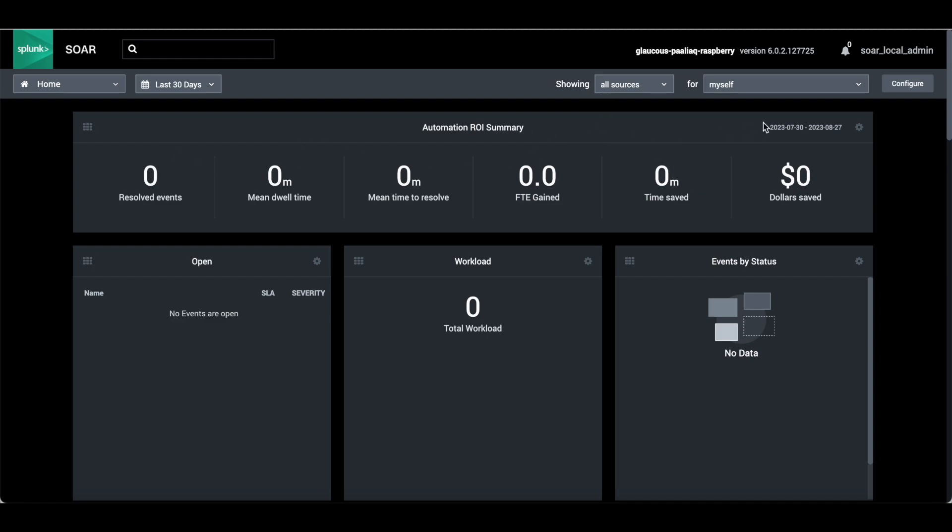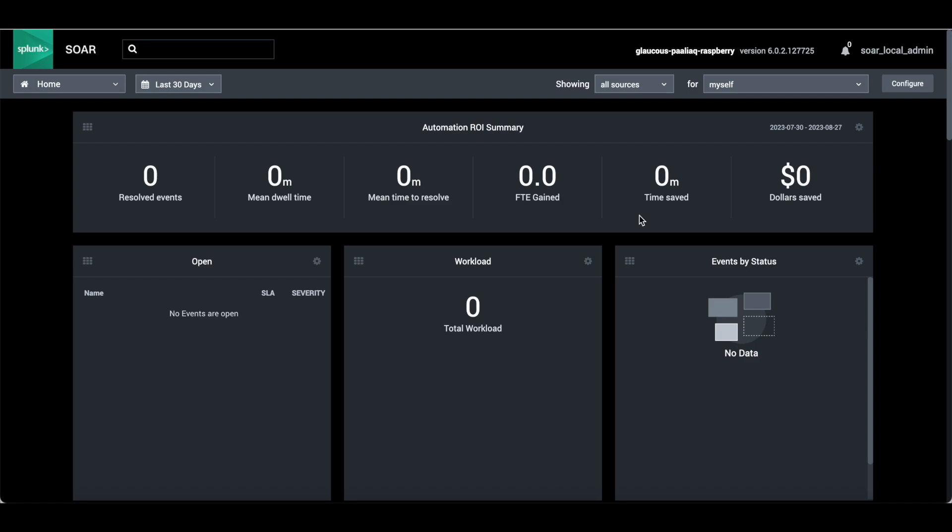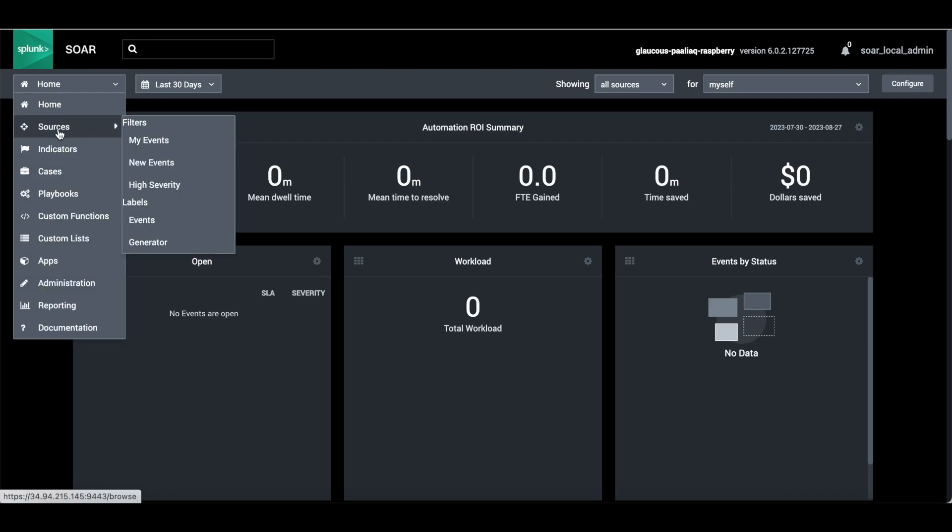This is the dashboard where in the first panel it shows the automation ROI summary - return of investment. It has number of resolved events, mean dwell time, mean time to resolve, FTE gain, time saved. This is very important for management. It will show in the next dashboard what open events are there, what workload is there. Currently there is nothing assigned to anyone.